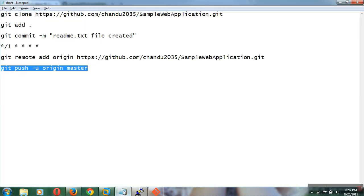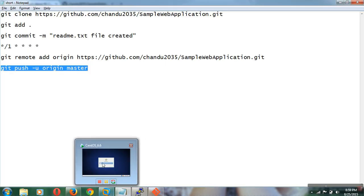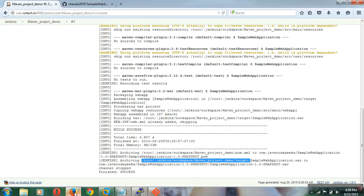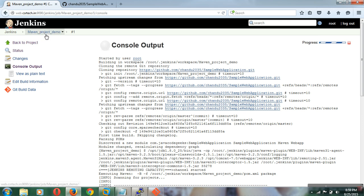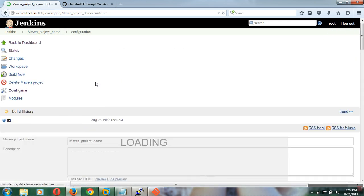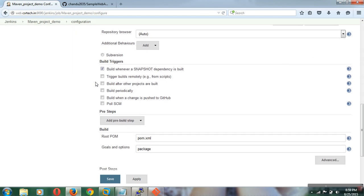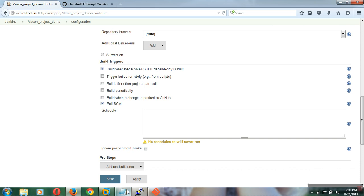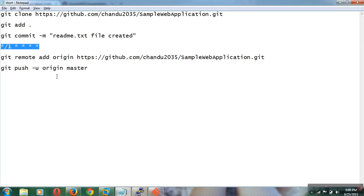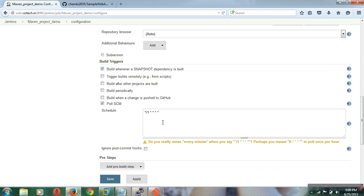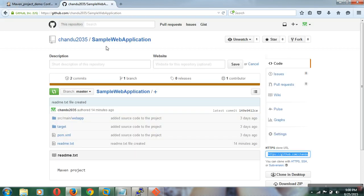I am going to show one more thing — Poll SCM. Whenever changes are committed to the repository, the job should be triggered automatically. For that, in the job configuration under the Build Triggers section, we will go with Poll SCM. Poll SCM means that whenever a commit happens, it will automatically check the repository — every minute in this case. For every minute it will check the GitHub sample web application repository, and if any changes occurred, the build will be triggered and the build execution will start automatically.